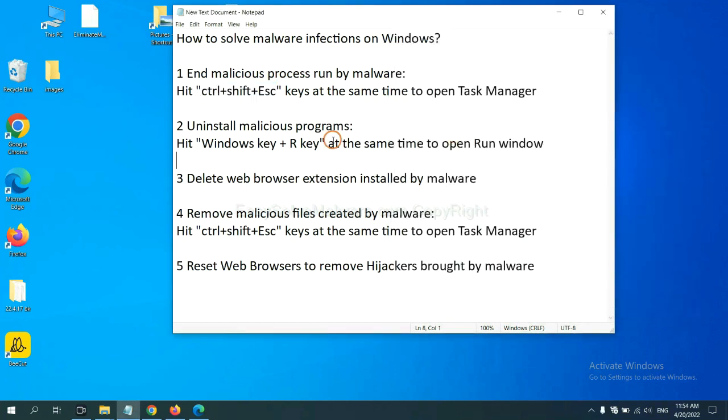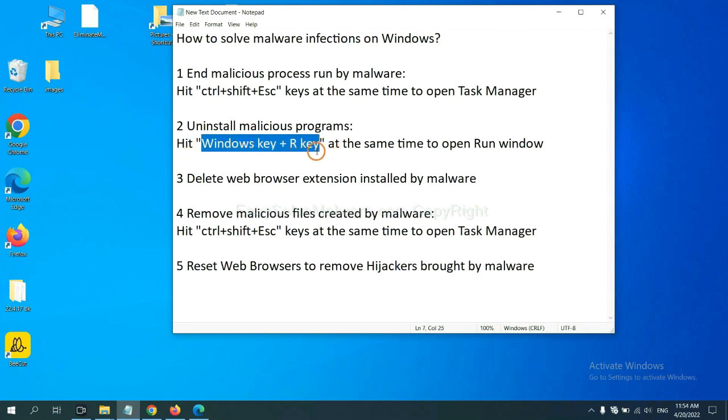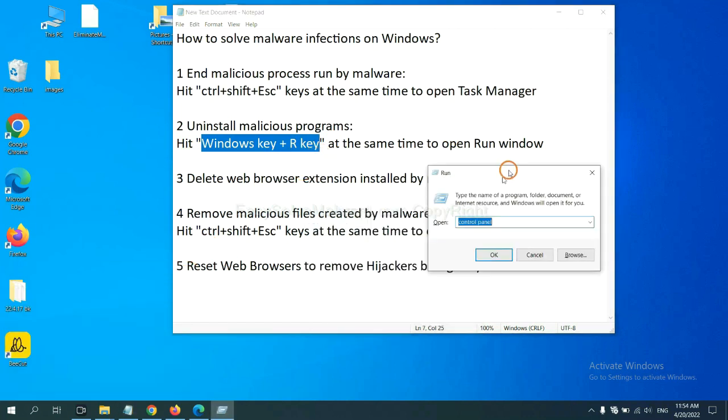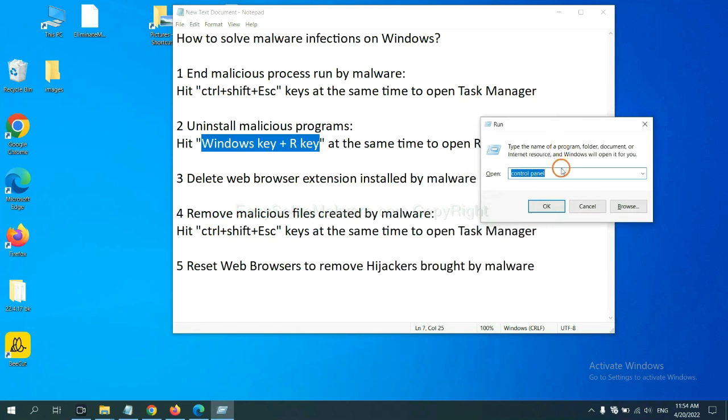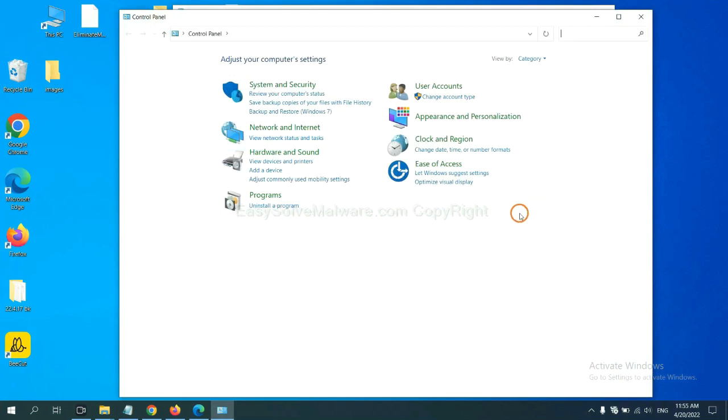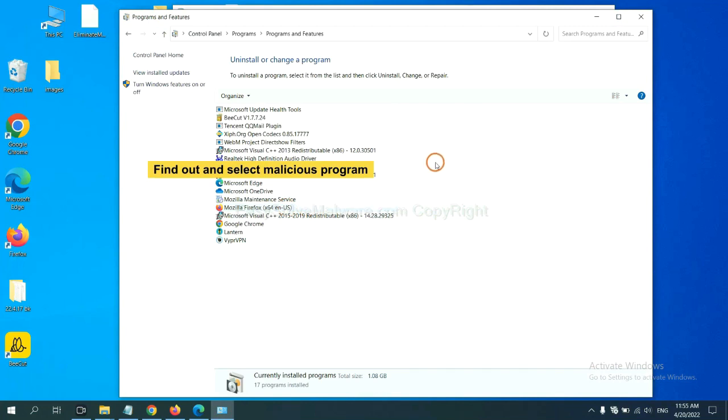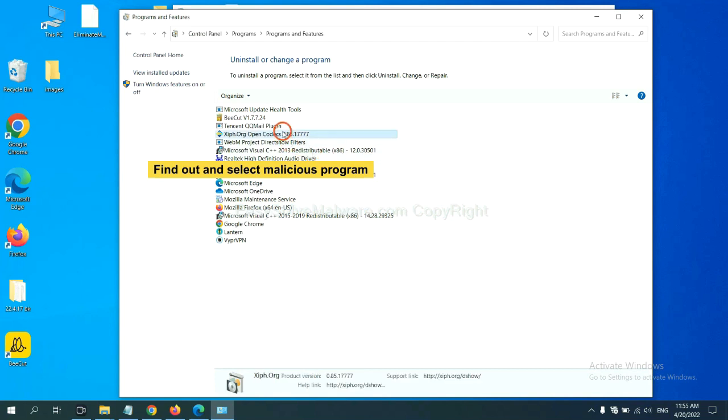Next, we need to uninstall malicious programs. Please hit Windows key and R key at the same time. Now you can see a run window coming out. You need to input control panel and click OK. And then click uninstall a program. Now find out dangerous programs or suspicious programs and select it, and click uninstall.